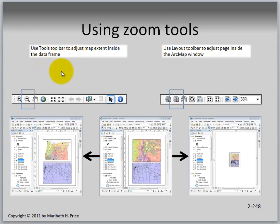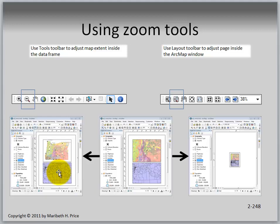Using the zoom tools: use the Tools toolbar to adjust the map extent inside the data frame. Notice the difference between the Tools toolbar and the Layout toolbar — you should practice with both to understand what each does. The Layout toolbar adjusts the page inside the ArcMap window, while the other adjusts items within the data frame extent. Play with these toolbars to get accustomed to using them.